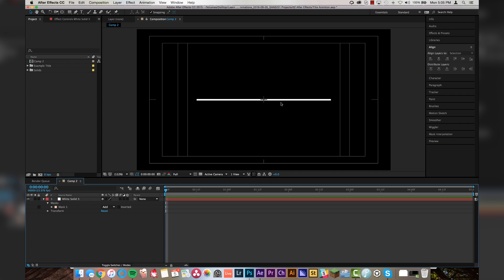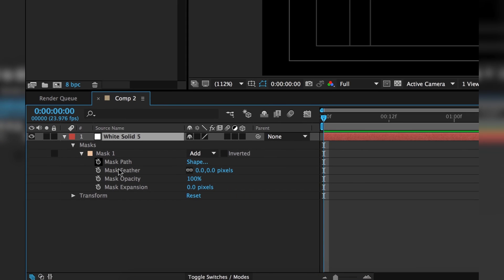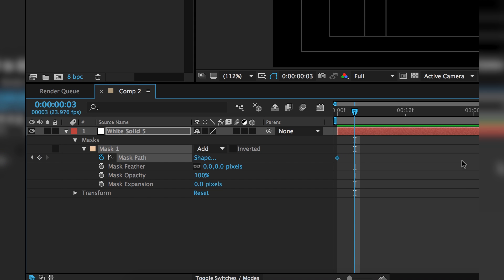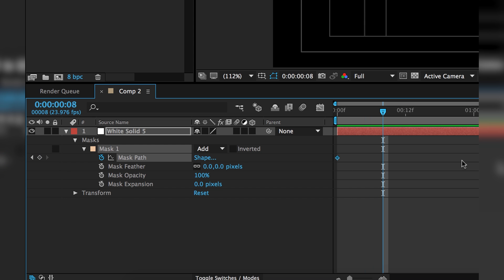That is looking pretty good. So step 1 is going to be to get this line to open up. So we're going to go to Mask, Mask Path. We're going to set a keyframe there, and we're going to go over 1, 2, 3, 4, 5, 6, 7, 8 keyframes. Let's call it 8. Set another keyframe, so that's where it's going to open up to.